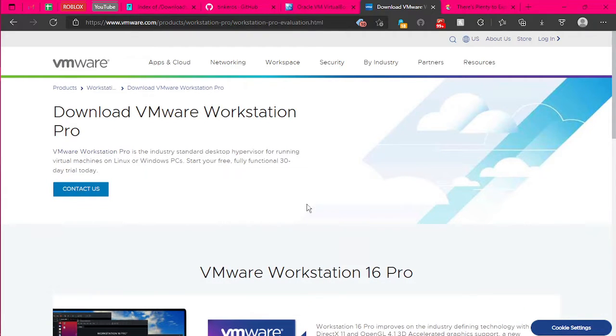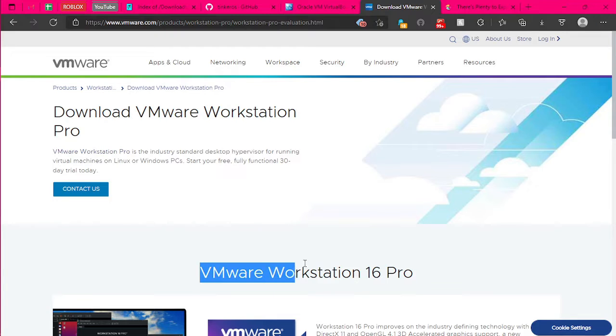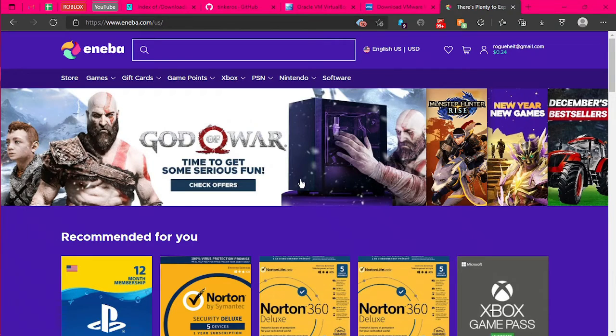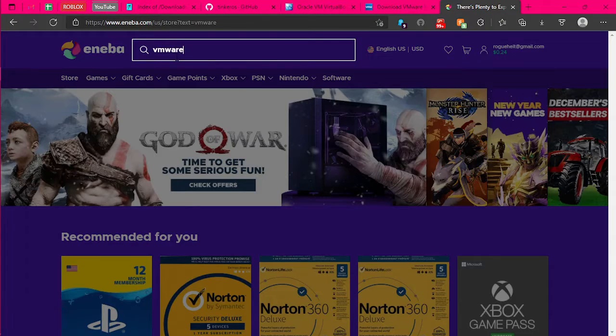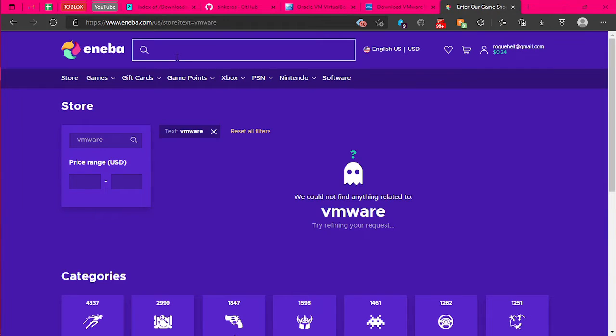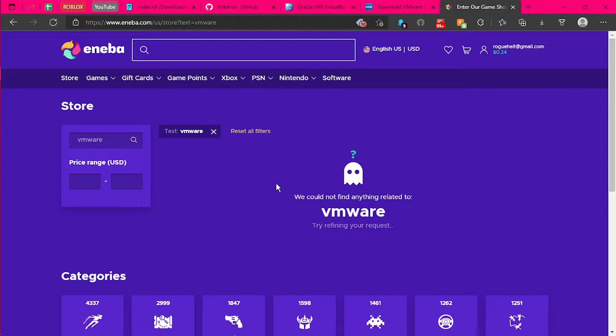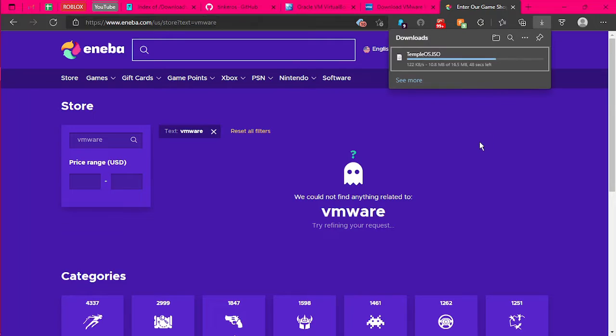You can either find keys for VMware Workstation Pro. I bought mine off of Anaba. They don't seem to be selling it anymore. I bought mine for like 70 cents, but you can find keys just on forum sites or you can buy from places like Anaba. So you have TempleOS, it's still downloading. Sorry, my internet is kind of sucky at the moment.